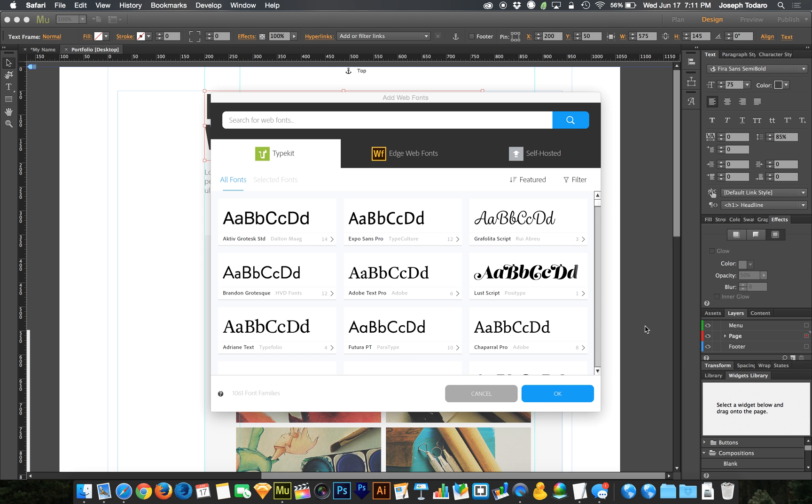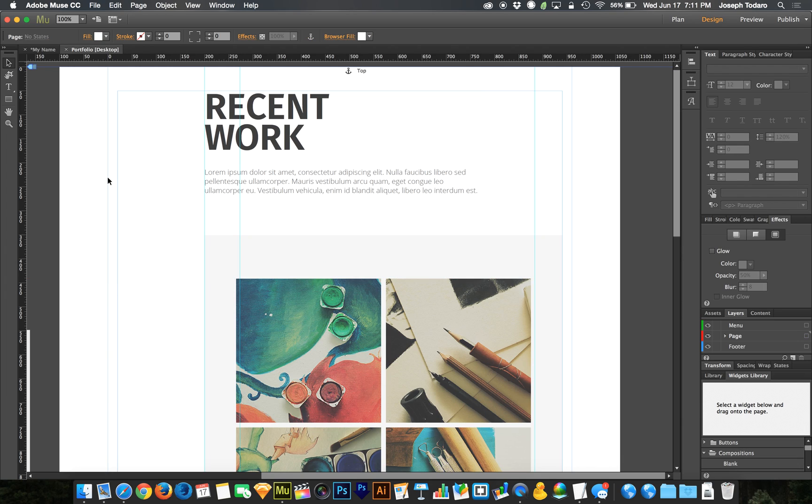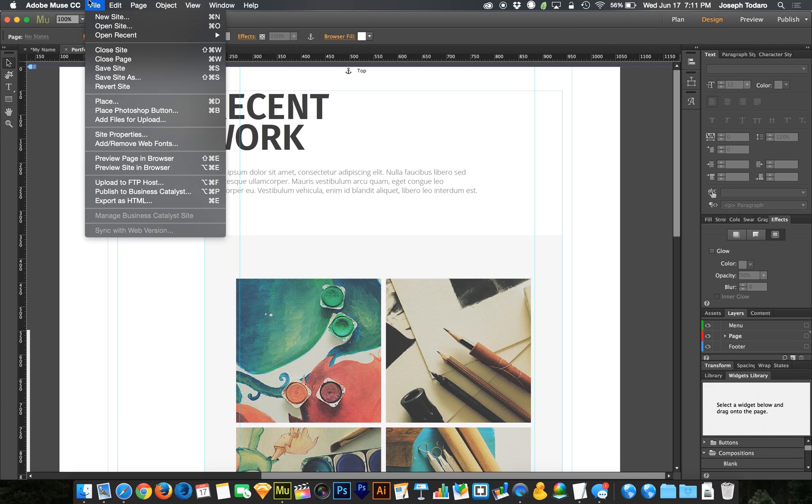One more technical thing with these Typekit fonts before you guys run off and play with them. If your site is hosted at multiple URLs, multiple domain names, and you publish to those multiple domain names, or let's say you have a vanity URL and some people visit from that URL, some people visit from another URL, one might be a shorter URL, one might be a longer URL. There's a new feature of Muse that is a technical thing.